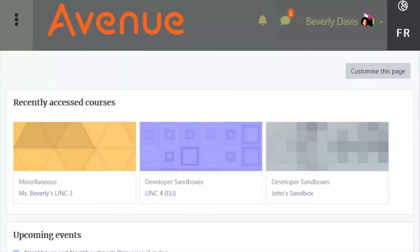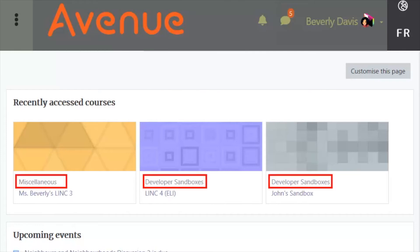This icon replaces the Dock and Undock icons that used to show and hide the administration block on EduLink. The main area of the dashboard appears as several blocks. At the top, you can see the recently accessed courses block, which helps you quickly go to courses that you use often. In all of the course views — card, list, and summary — the course category appears above the course name.